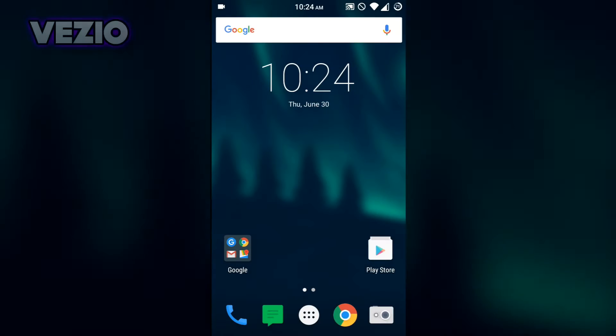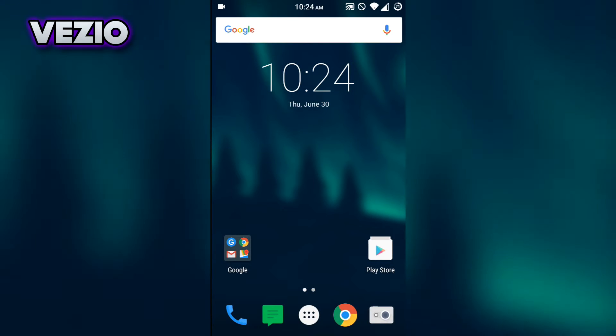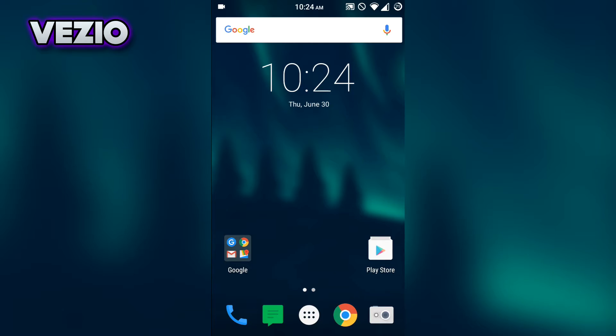What's up guys, Vizio here and welcome to a brand new video on this channel. Today in this video I'm going to show you guys the best emoji pack for your Android device and your iOS device.